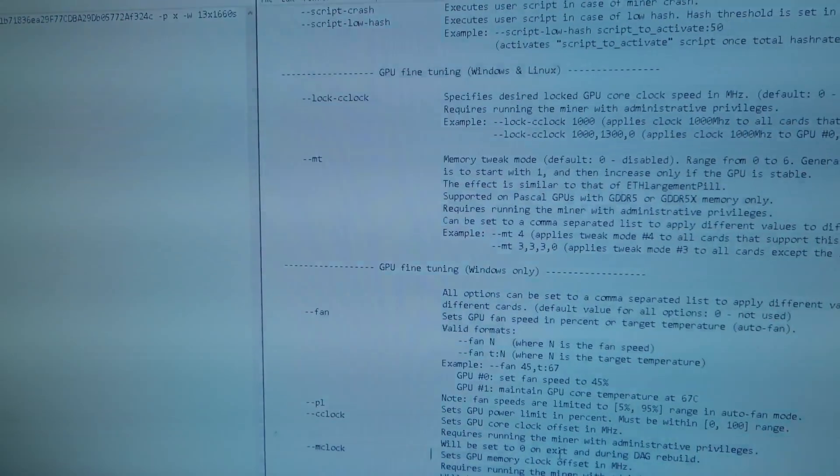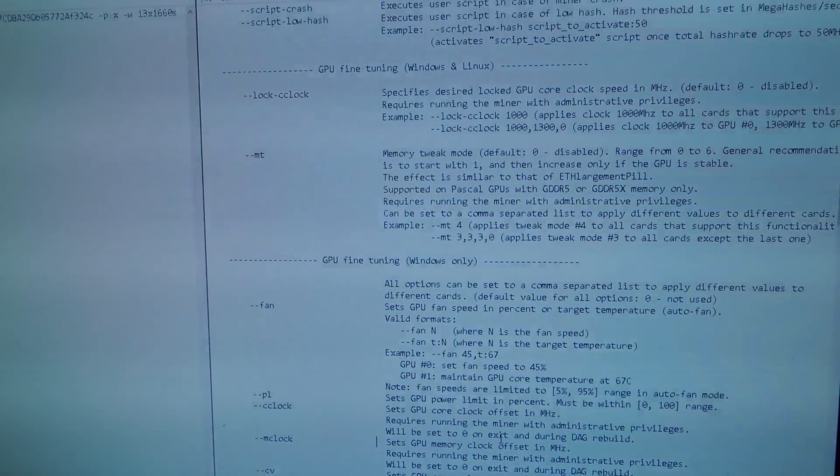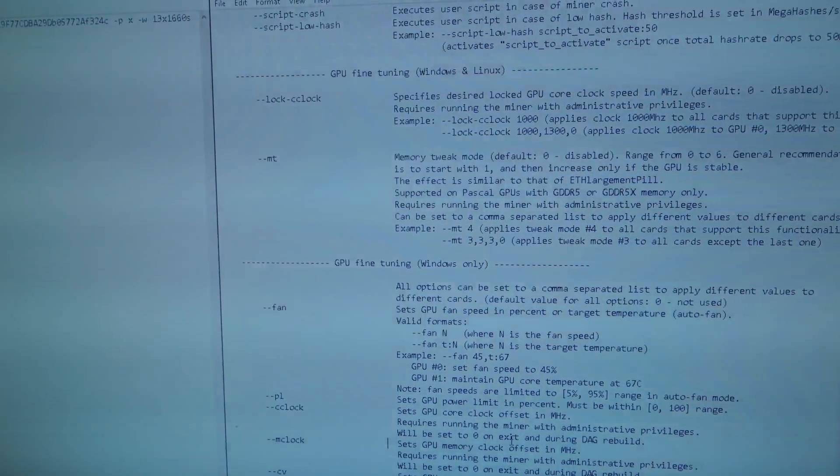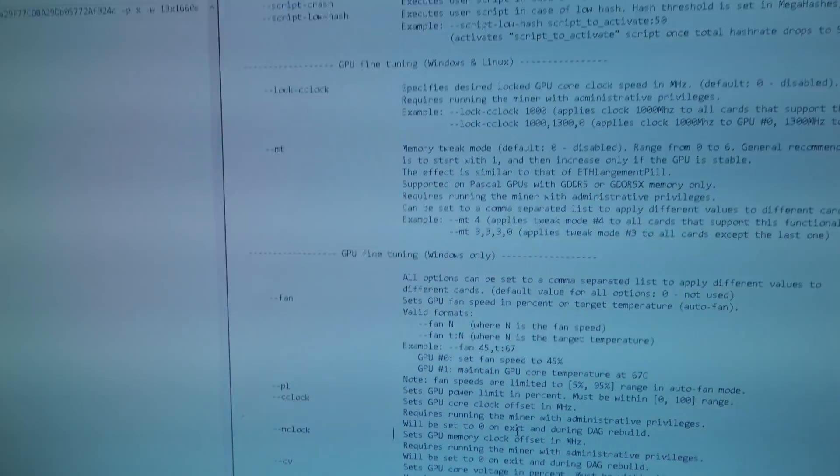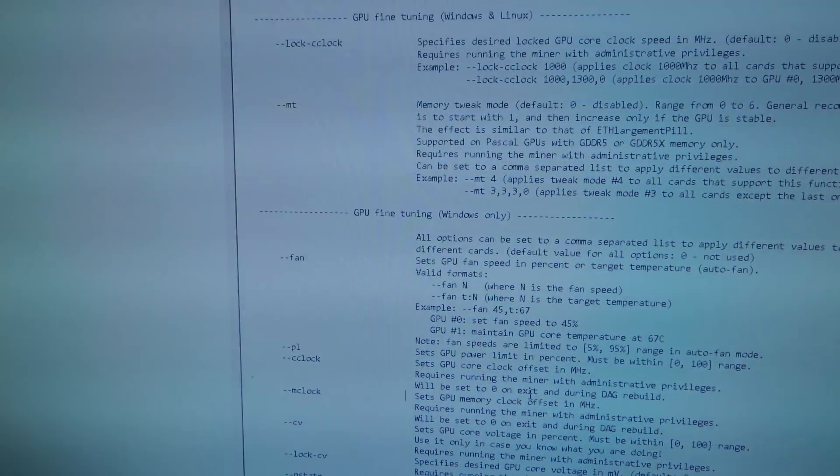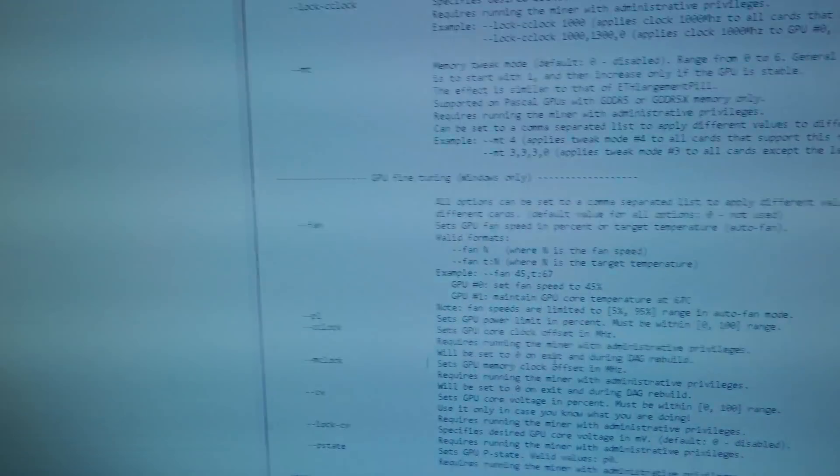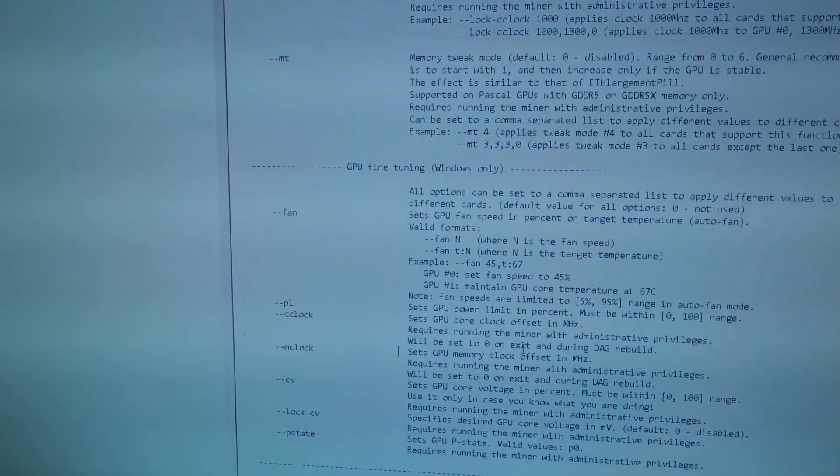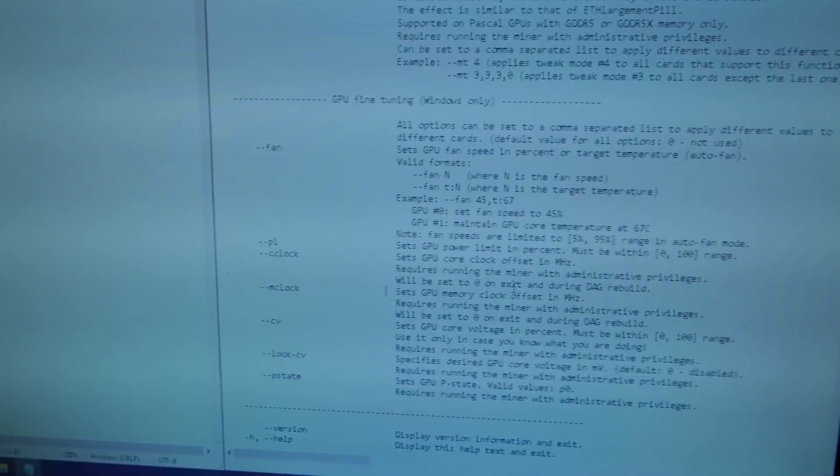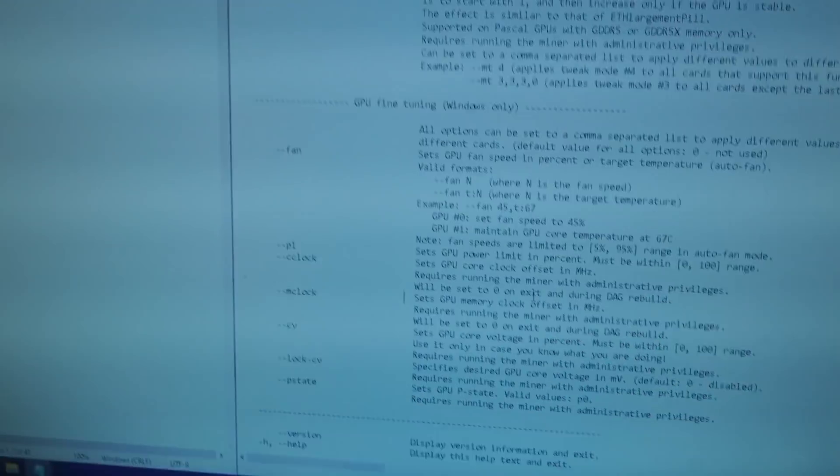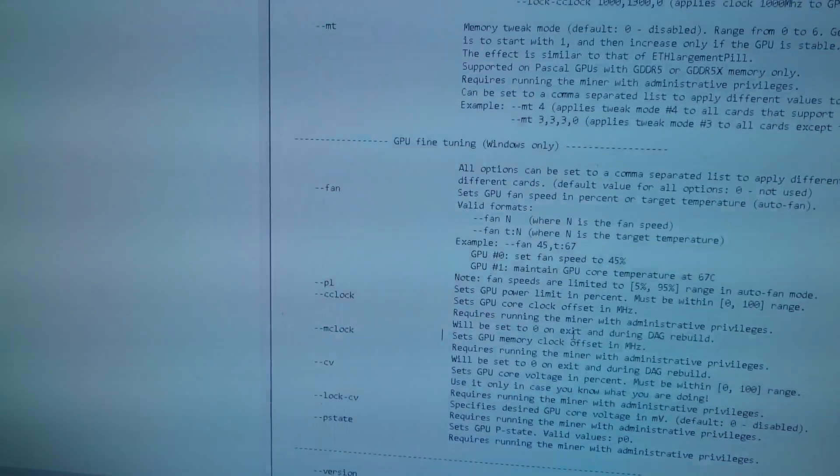Basically what you need to do is, if you're running an overclocking software like MSI Afterburner, you don't actually need to use that anymore. You can set all of your overclocking straight in T-Rex. What I'm going to do is start with the easy stuff, so I always set my fan in MSI Afterburner, for example, so I'm going to start by doing that.